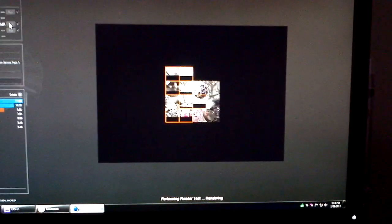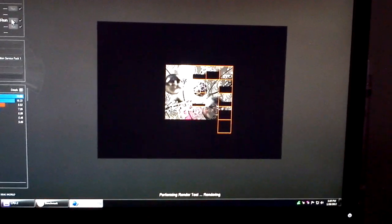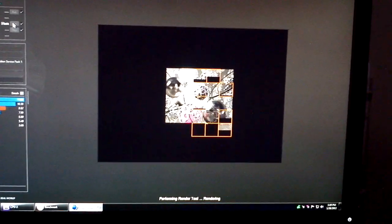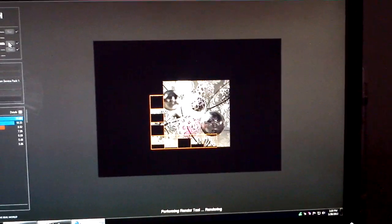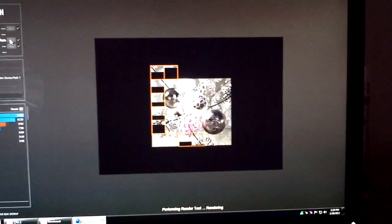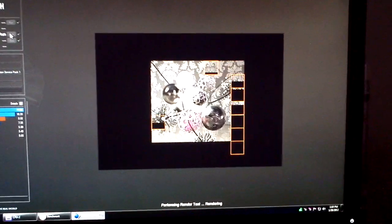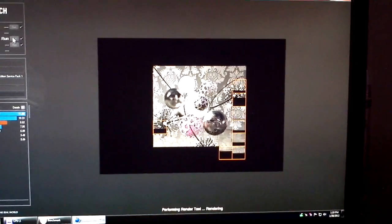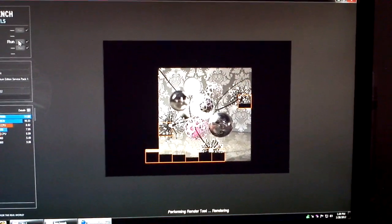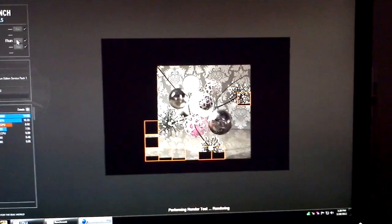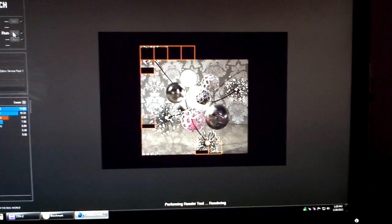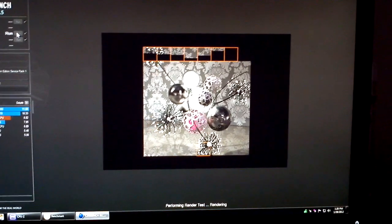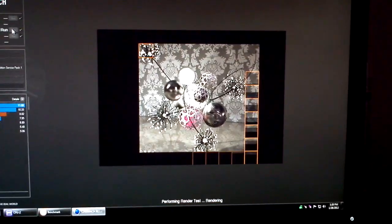You can download Cinebench 11.5 for free off the internet. I will post a link in the description so that if you'd like to download it, run it, and then compare your score to mine, you're certainly more than welcome to. There are a lot faster systems out there, even though my system is definitely no slouch. So I do encourage you to do that and comment.